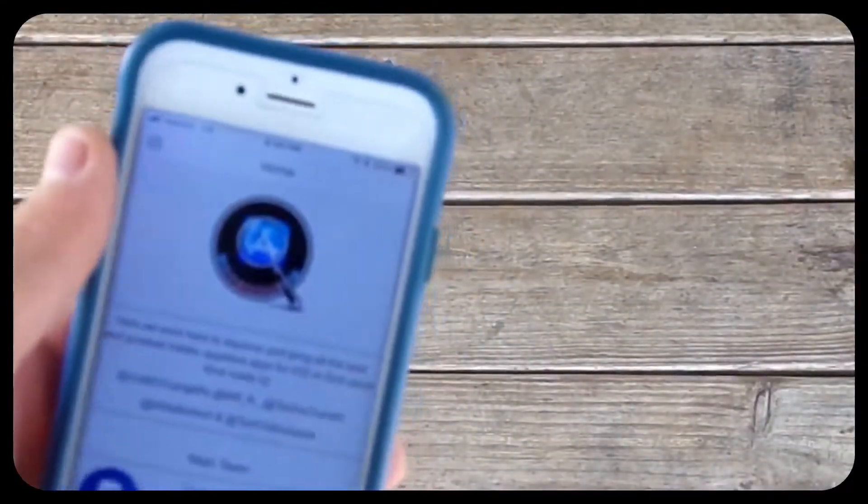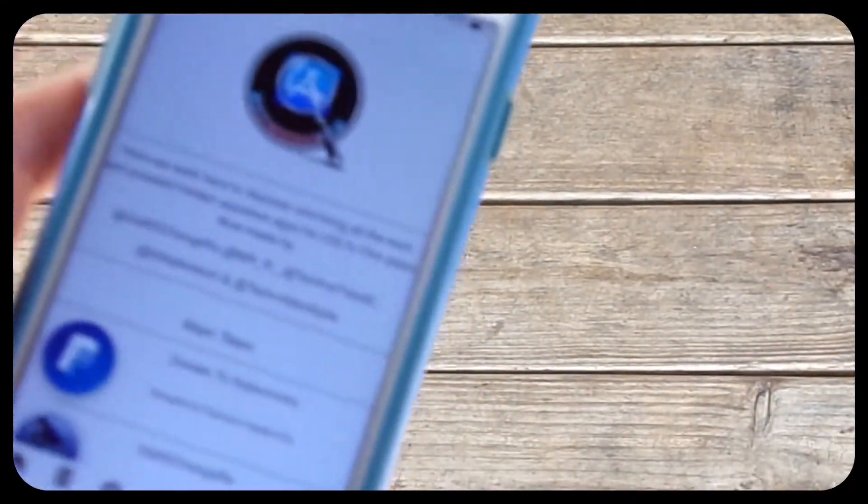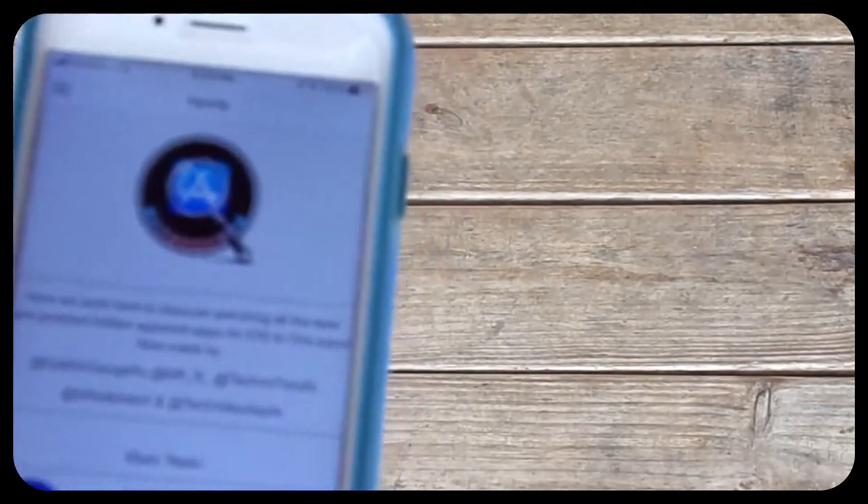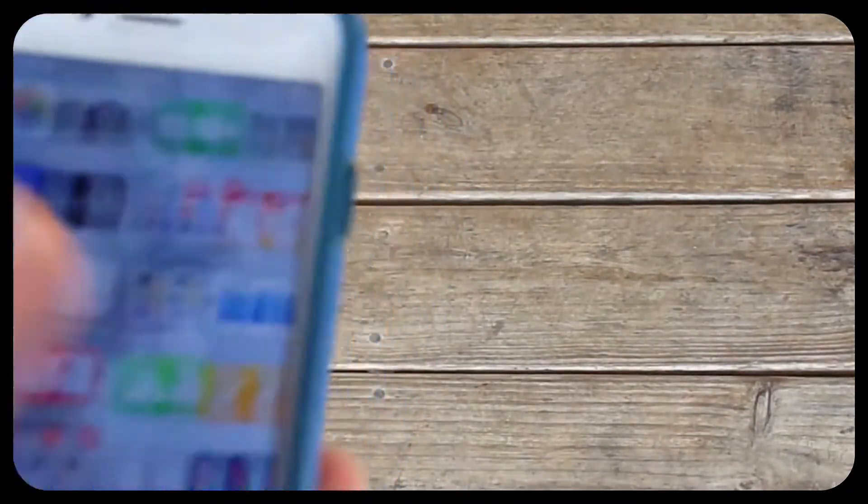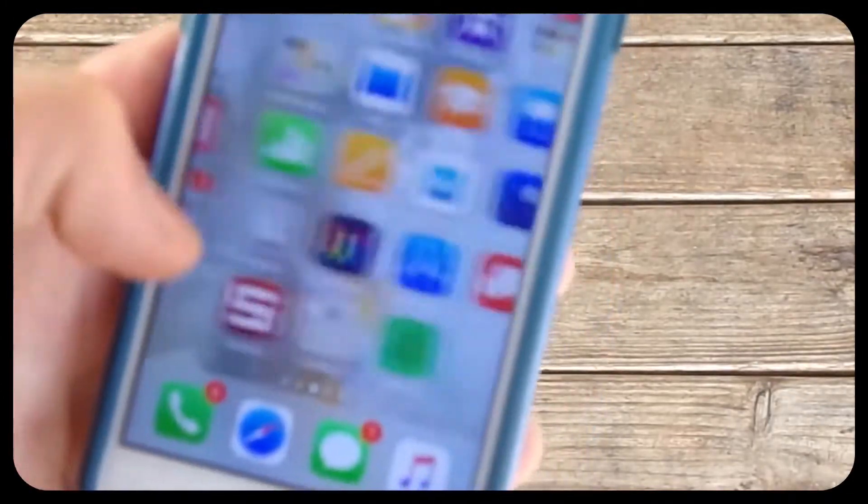Hello there YouTube, I hope that your day has been going great. Today I'm going to be showing you how to get hidden apps for free without a jailbreak. Of course, as usual, all the links are going to be included in the description below.